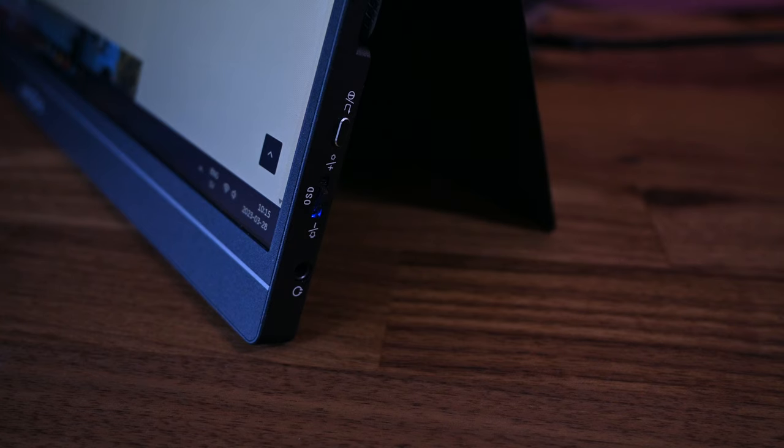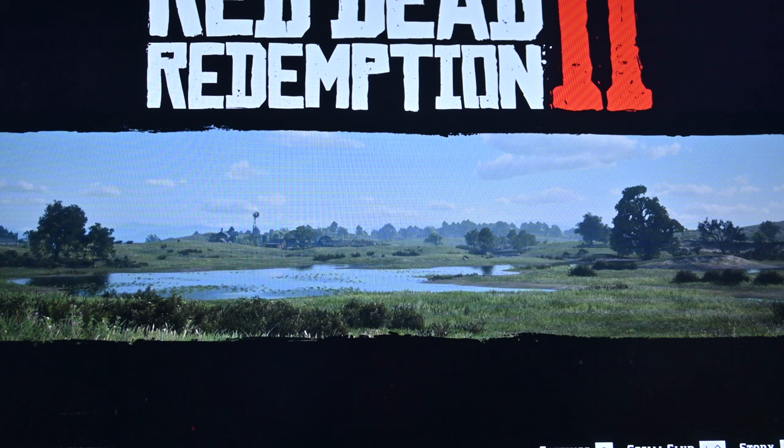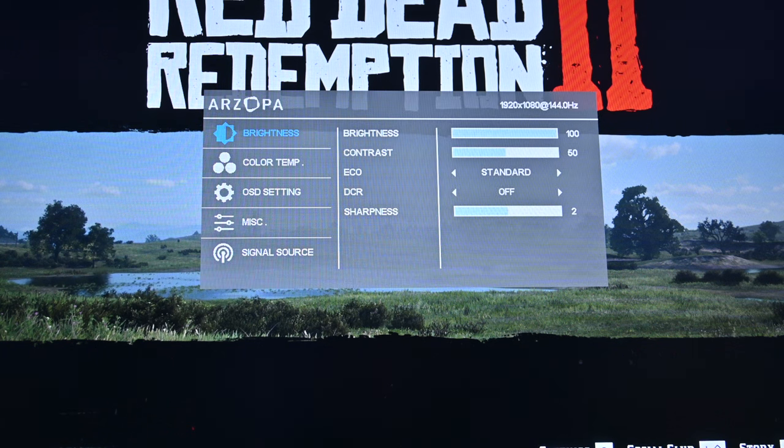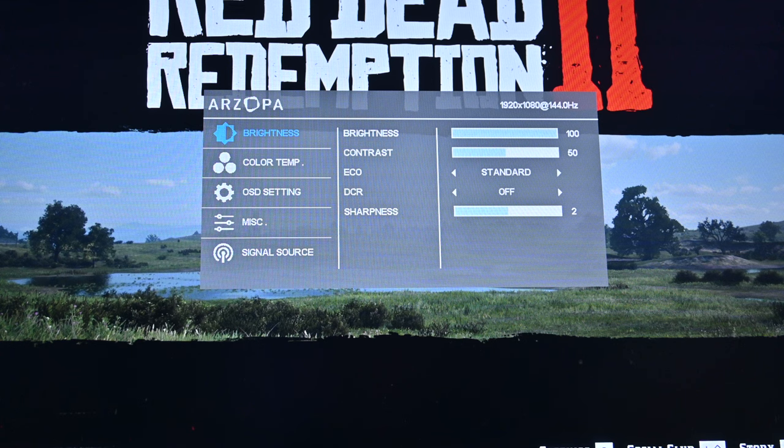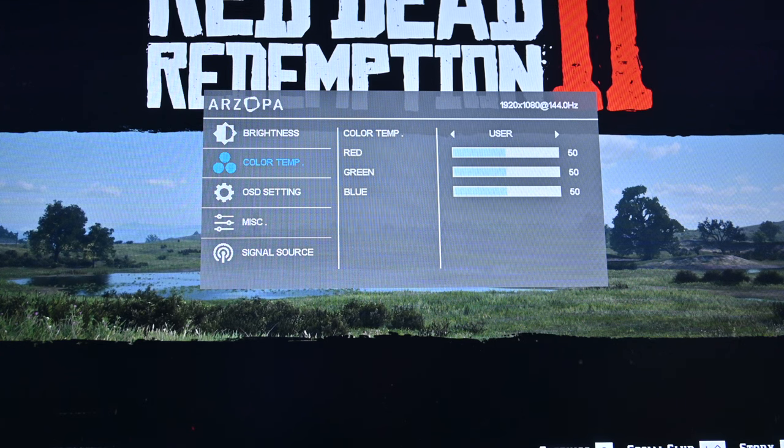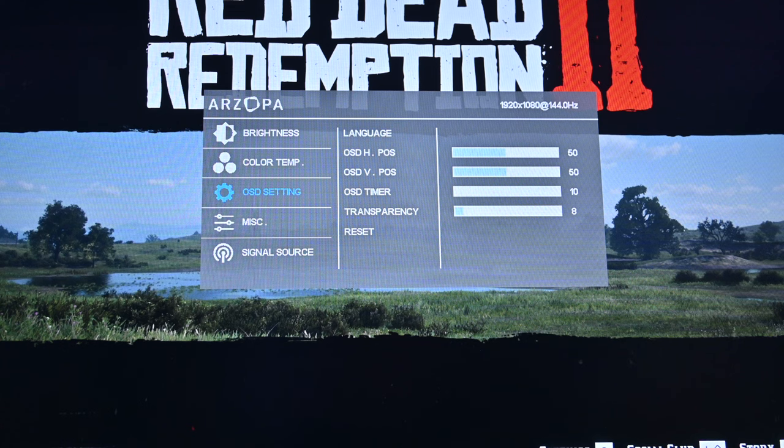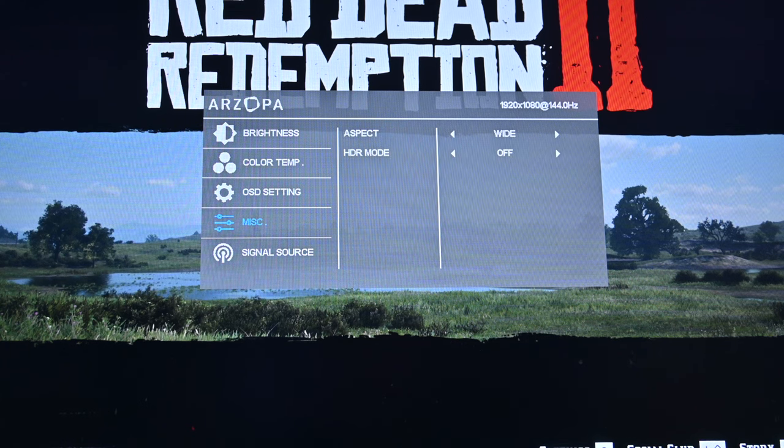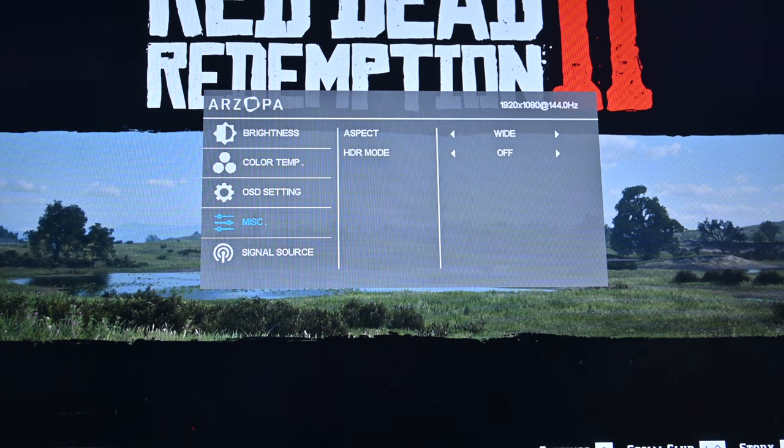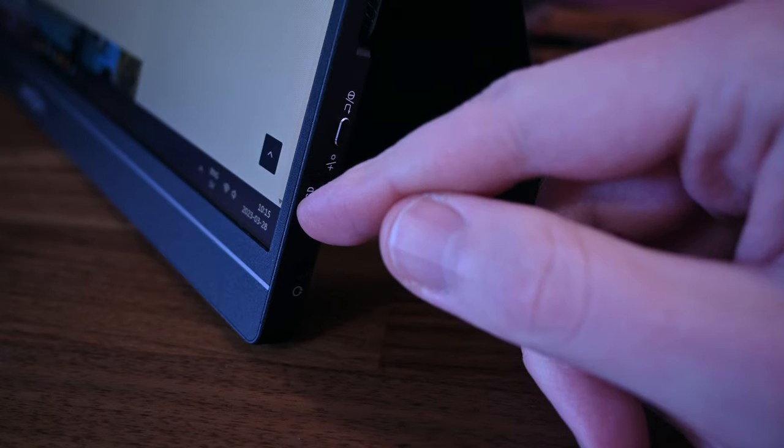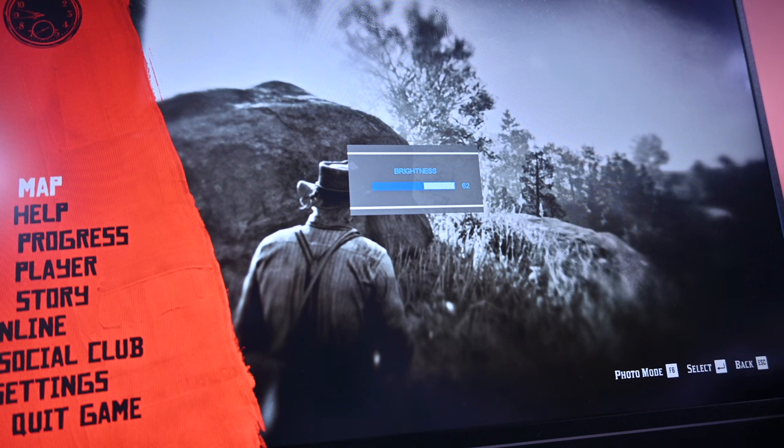On the right side there is a 3.5mm headphone port, one navigation wheel, and one button. Pushing the wheel brings up the menus, where you can change picture, color, HDR, and FreeSync settings. The button above it is used to go back into or close settings. Just moving the wheel up or down without pushing down on it lets you quickly change the brightness.